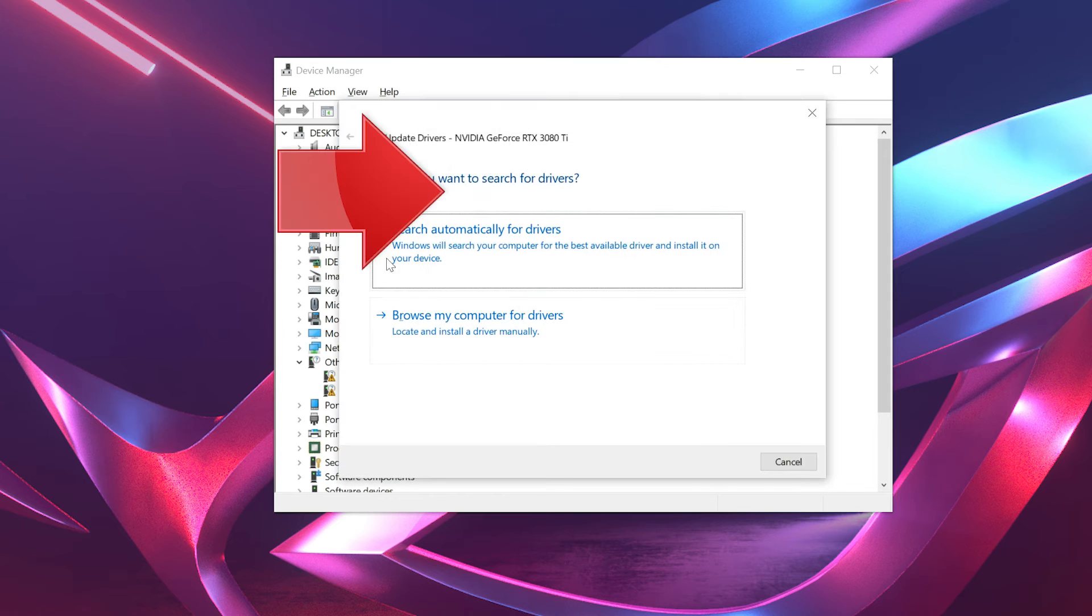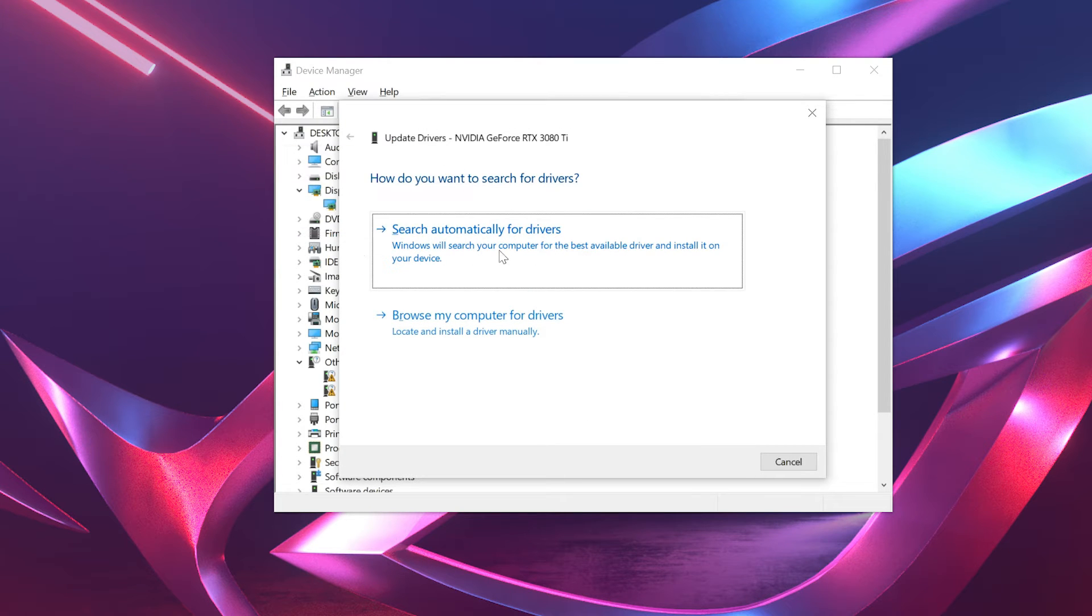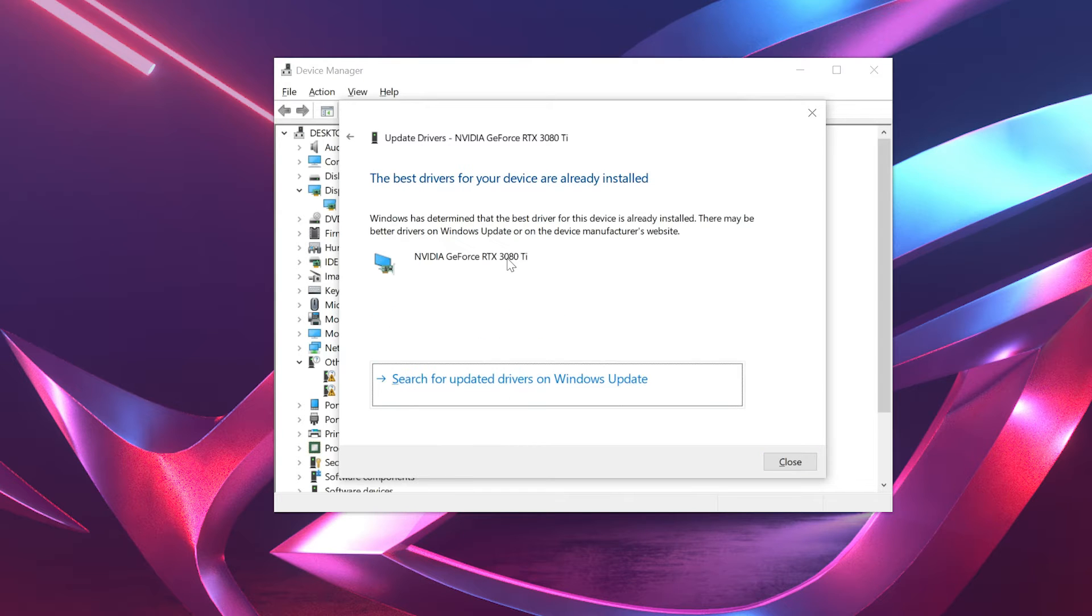Click on search automatically for driver software. Wait for the update to be installed.